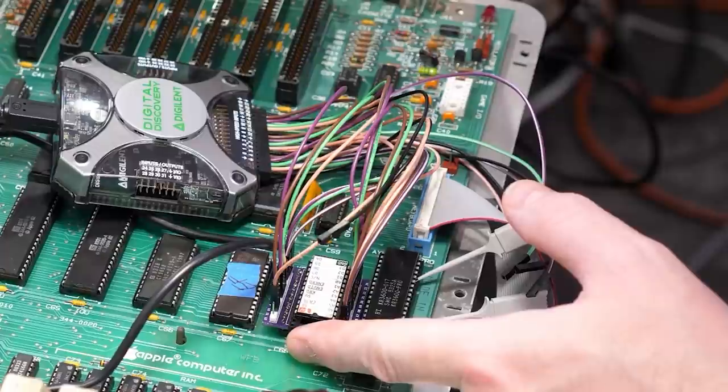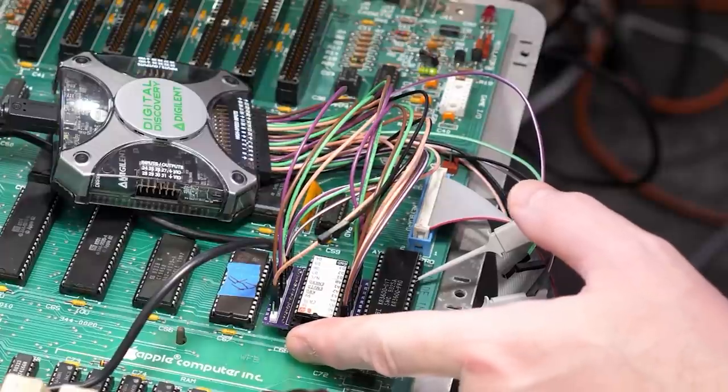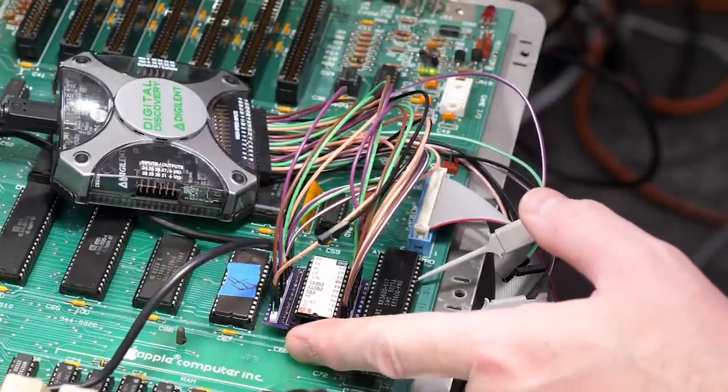That chip is connected to the main memory bus of the Apple IIe. If I can emulate that ROM chip then I can use whatever I want as a keyboard for my computer.